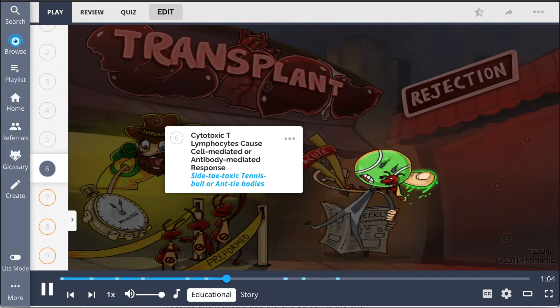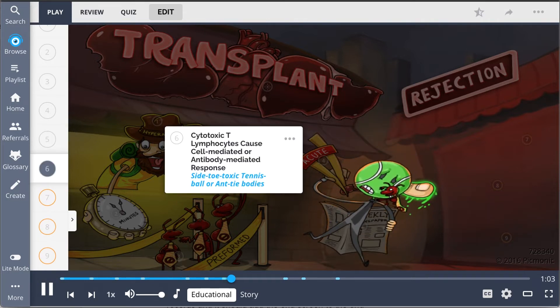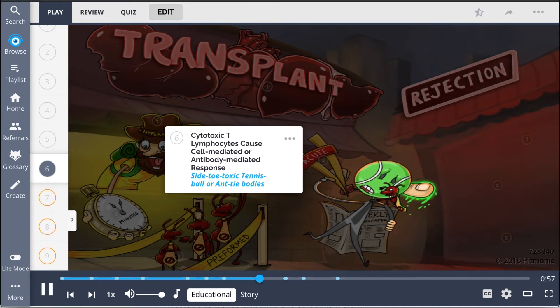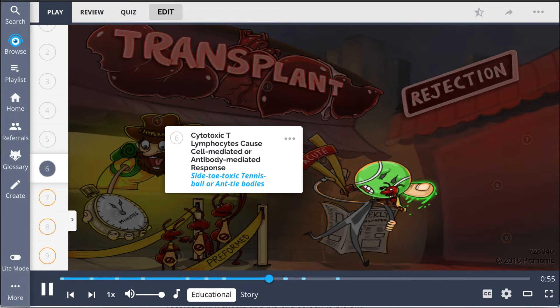This is caused by cytotoxic T lymphocytes, which can cause a cell-mediated response, drawn as the side-toe toxic tennis ball, or an antibody-mediated process, the antibodies.